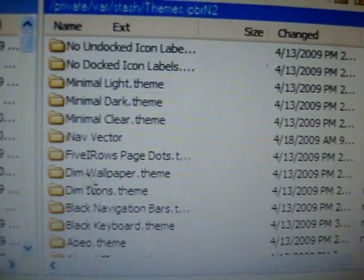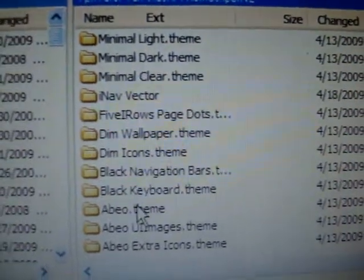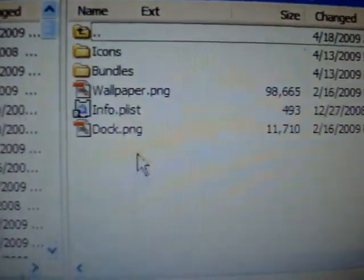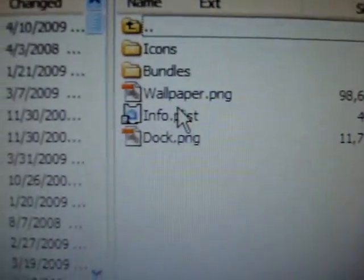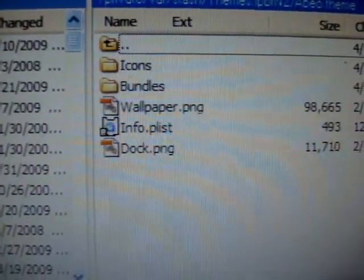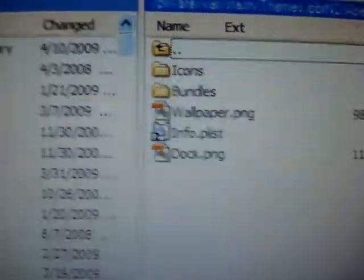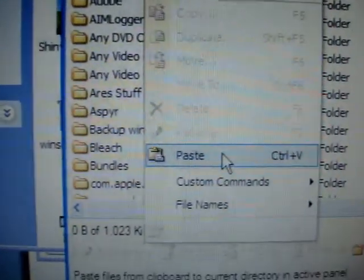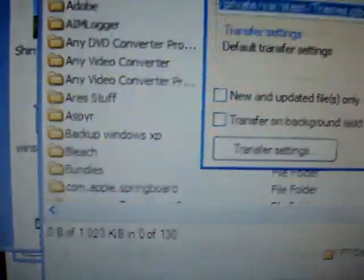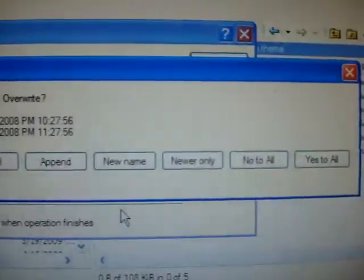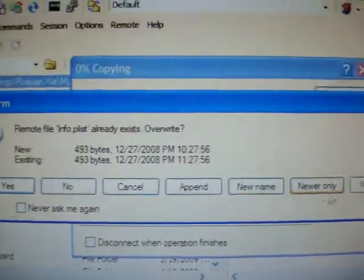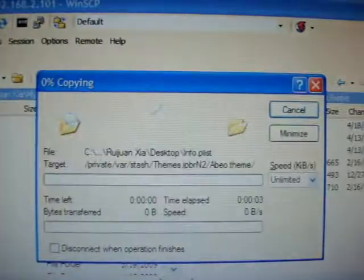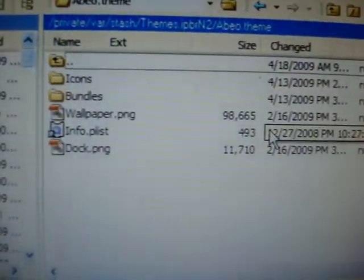Now find ABEO theme, right here. As you can see, there is already an info.plist. This one would have removed the icons, but now you just want to overwrite it by going to File and Paste with the new info.plist you copied. It says, do you want to overwrite? And you say yes to all. There you go.